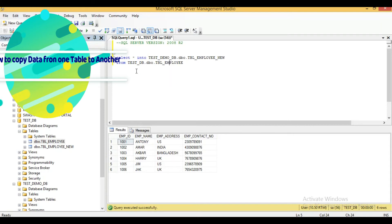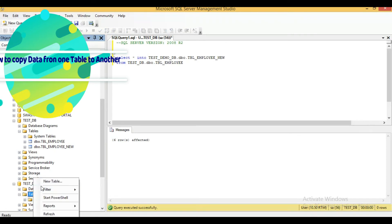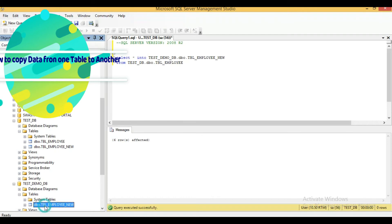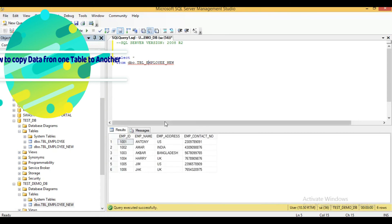This is the SQL query for copying one table to another database. I will run this query now. You can see the query executed successfully. After refreshing, you can see that the same table structure has been created in the other database, and the same data has been copied into tbl_employee_new within test_demo_db.